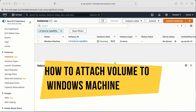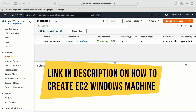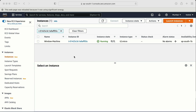In this video, we are going to learn how to attach an additional volume to a Windows EC2 machine. I already have one machine created in the Mumbai region. If you are not sure how to create a machine in AWS for Windows, I'm going to paste the link in the description so you can learn how to create a machine in the AWS console for Windows.